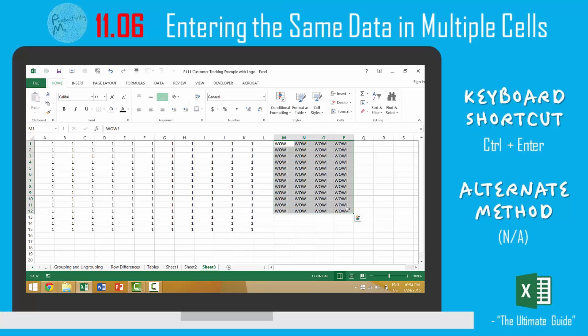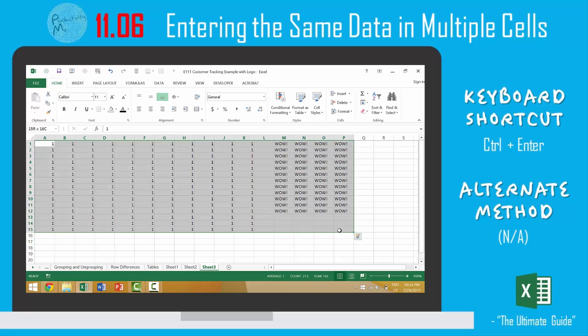So, if you're working with dummy data, or you're creating a spreadsheet, and you just need something in all of those cells, I found that this is a very effective way to do that.